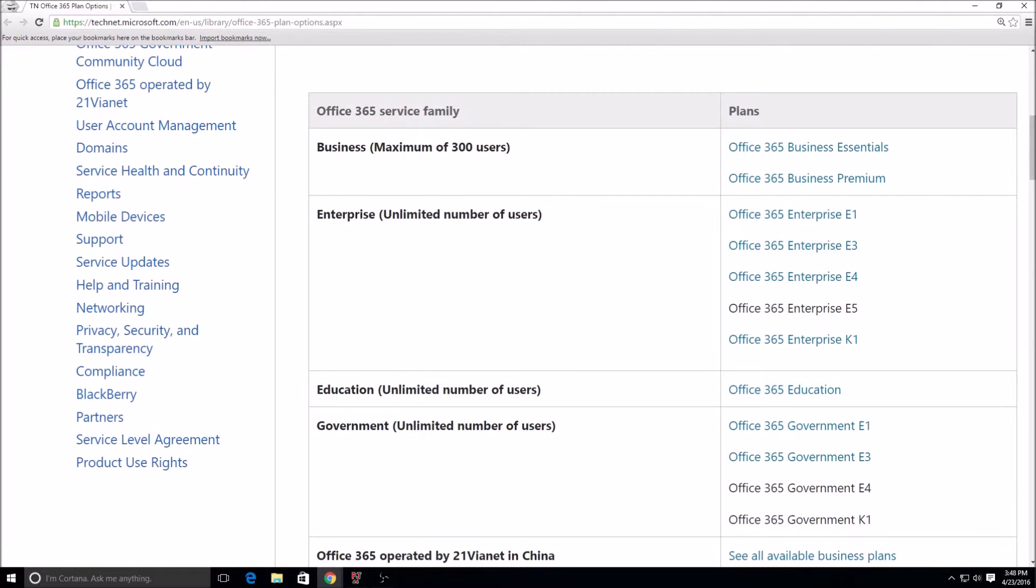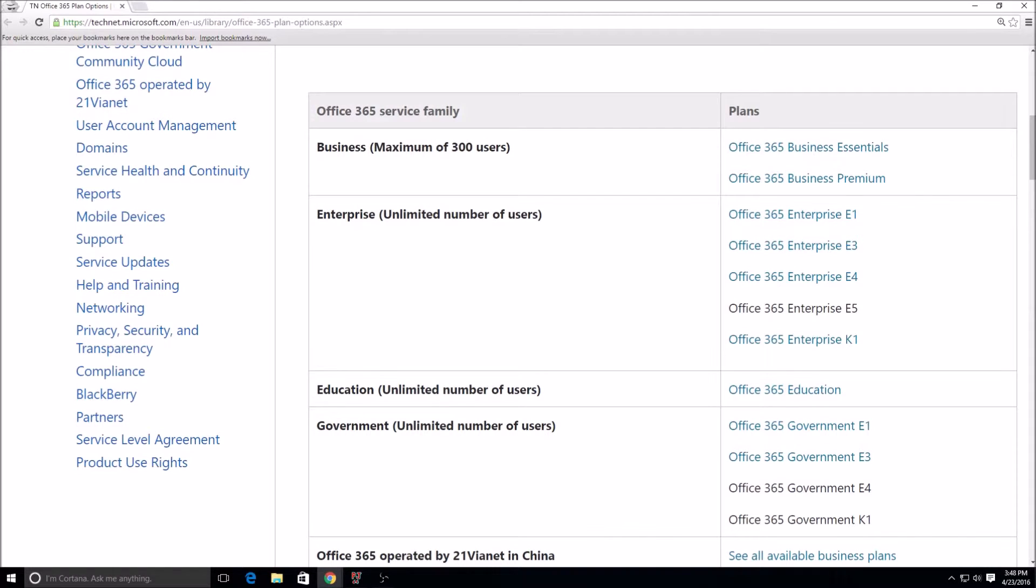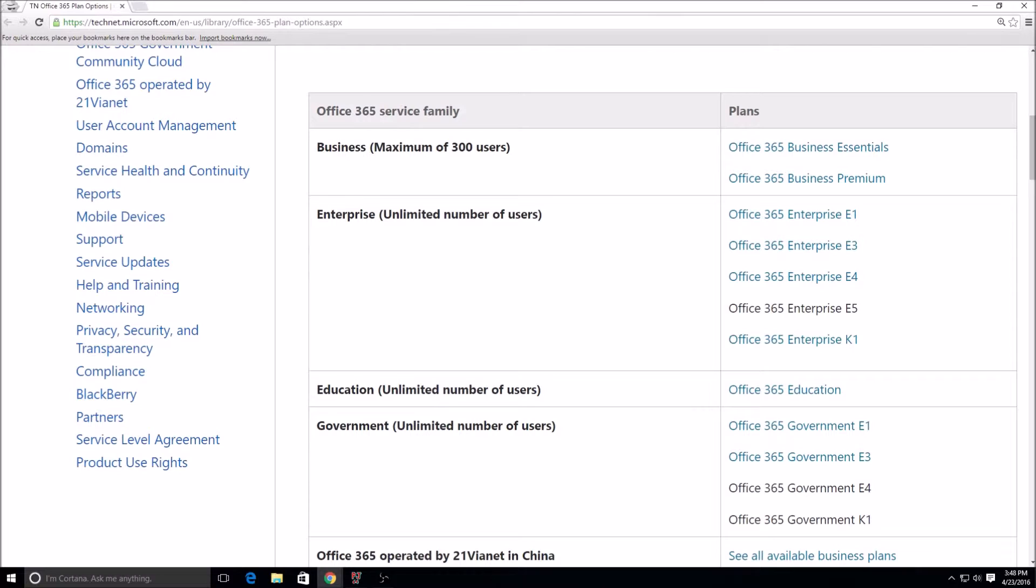When you start to look at the Enterprise plans—Enterprise E3, E4, and E5—we start to look at more advanced email solutions. When you're looking at business compliance reasons or security requirements where you need to retain all emails, you need to have legal hold, you need to have archiving for your users, individual archiving, those things would start to come with the E3 license.